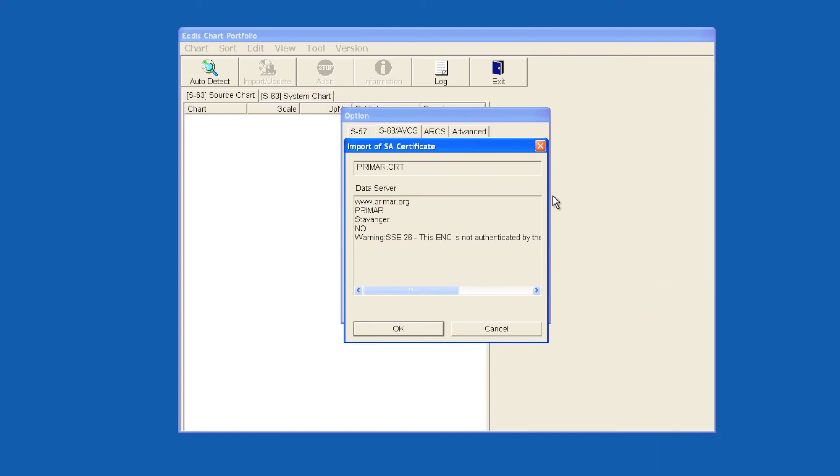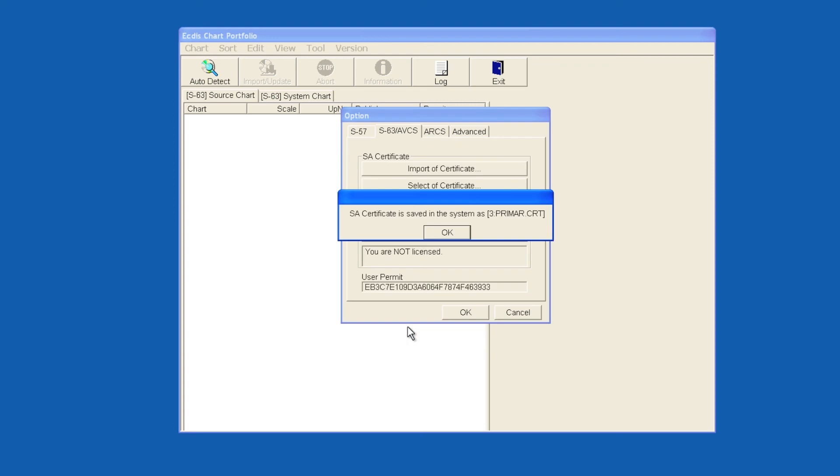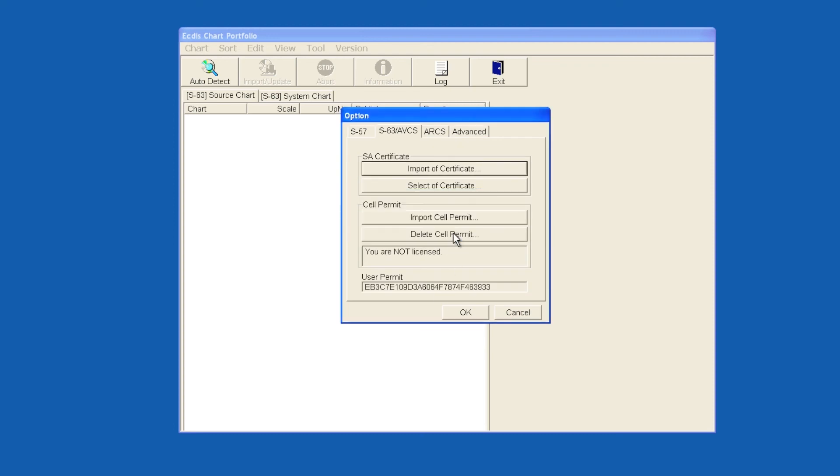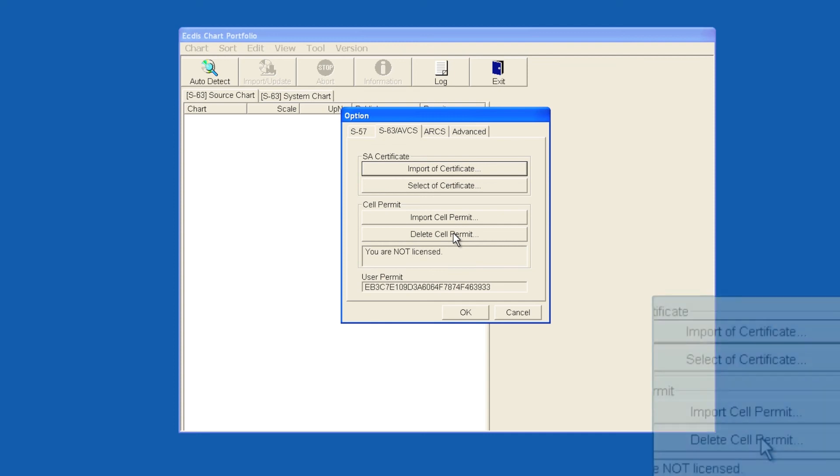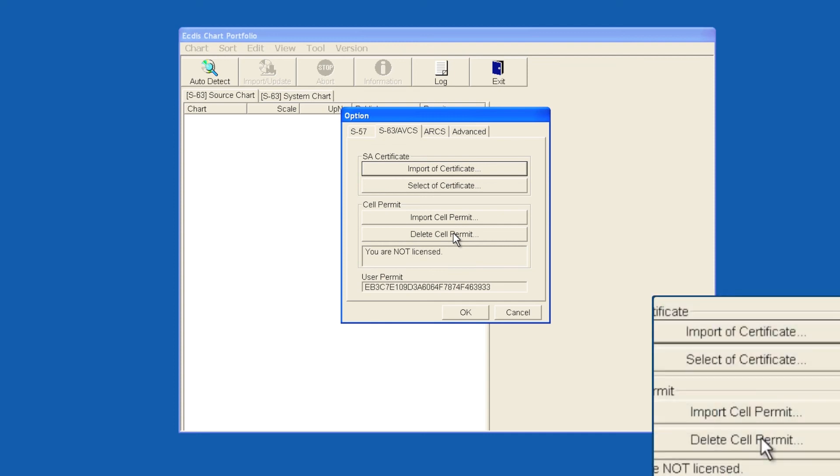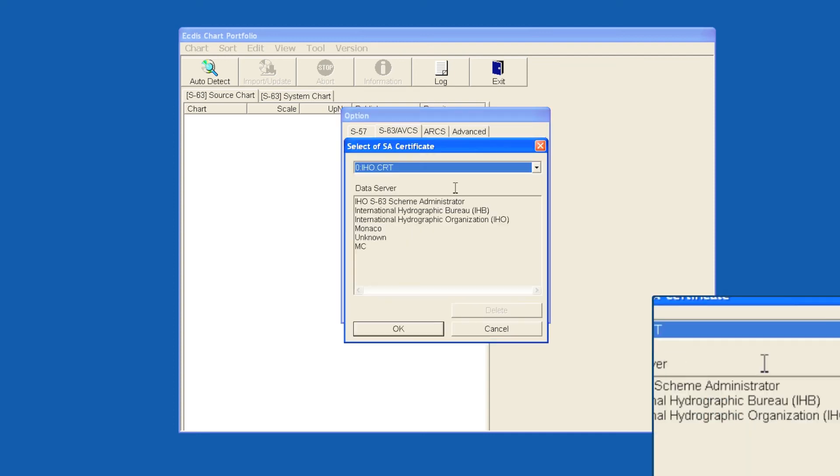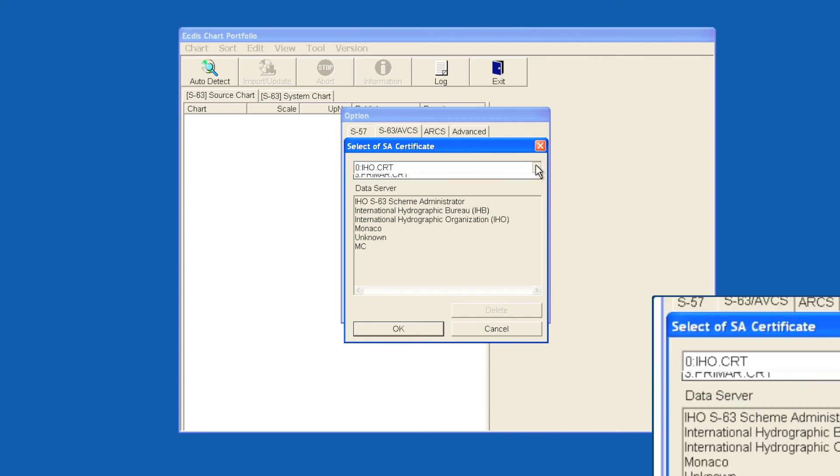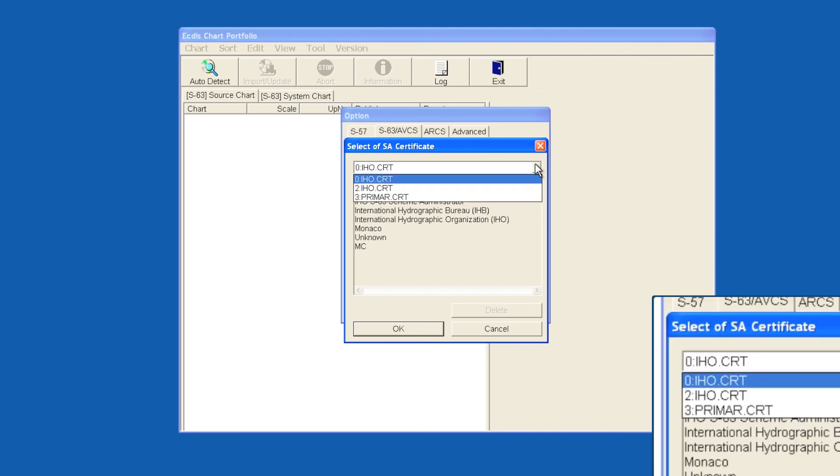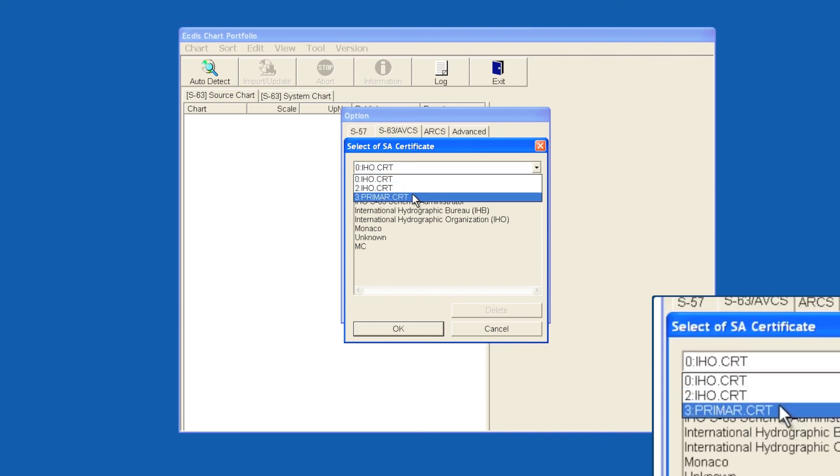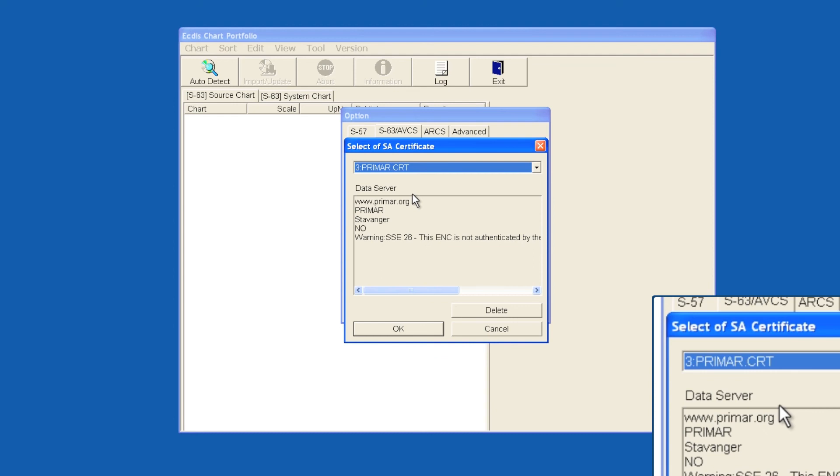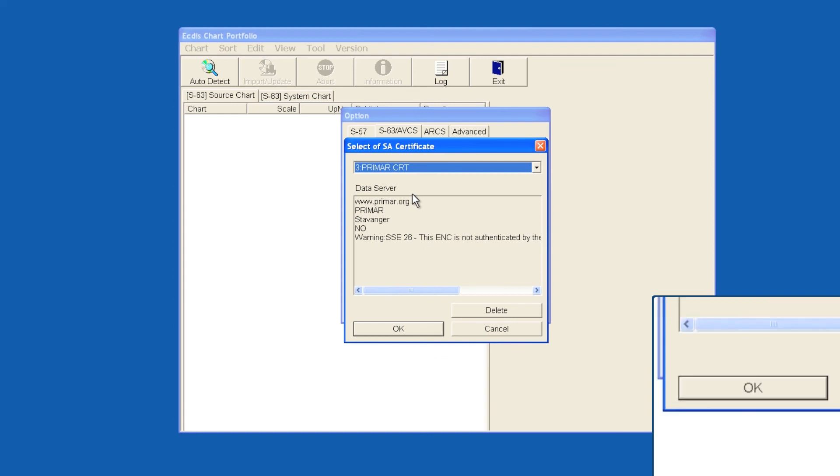The Primar.crt is now available in the system and must be selected before AVCS can be installed. Click on Select of Certificate. From the drop-down, select Primar.crt and then click OK.